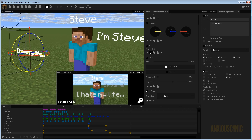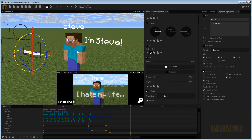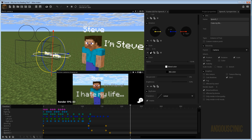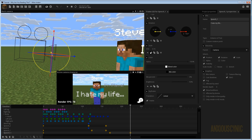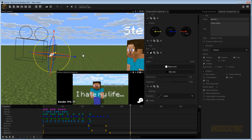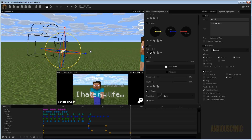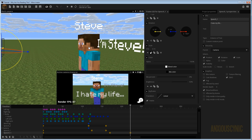So those are a couple of ways to do text: part of the scene next to your character, or parented to the camera. Typically if I was going to do subtitles like this I'd just do it in my video editor rather than in Mine-O-Mator, but it's a cool option if you want to go all-in on Mine-O-Mator.